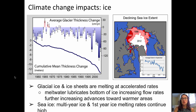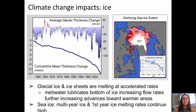Further evidence of the impacts of climate change comes from ice. Glacial ice and ice sheets are melting at accelerated rates, and that meltwater can actually lubricate the bottom of the ice, which increases the rate that it flows, causing some of that ice to move towards warmer areas where it melts more rapidly. The cumulative mean thickness change graph shows a steady decline from 1955 to 2005, with the slope becoming steeper around 1995. In terms of sea ice, we're seeing declines in both multi-year ice and first-year ice. The graph shows the extent of sea ice in September — the end of the melting season in the Arctic. The 1980 extent is outlined in red, showing a dramatic reduction compared to 2012.